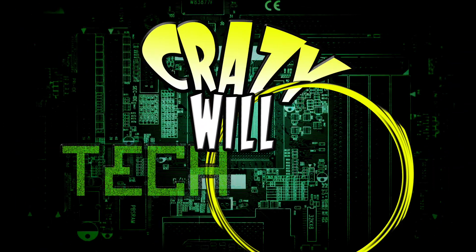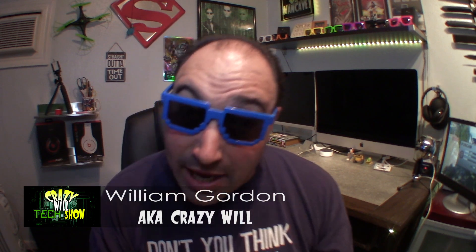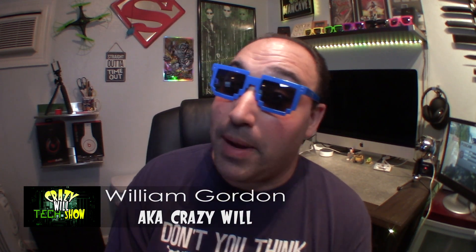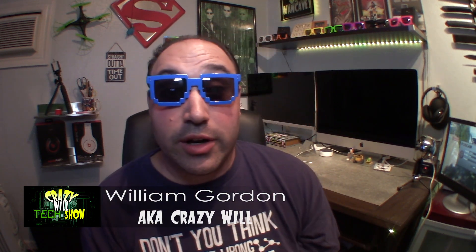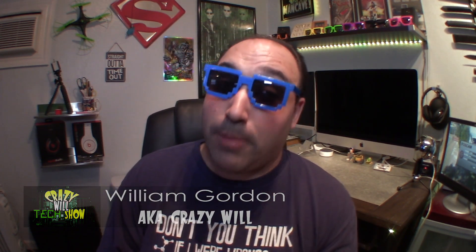Hey, Crazy Will here. Today we're going to be talking about how to auto start Homebridge on your Raspberry Pi.